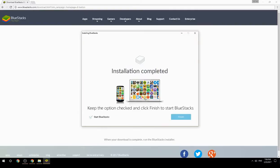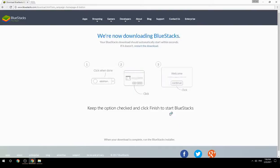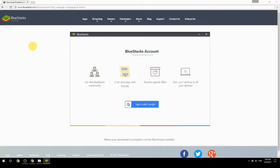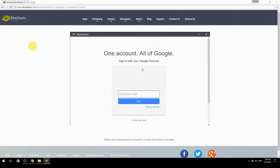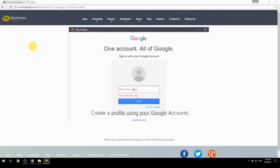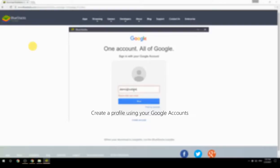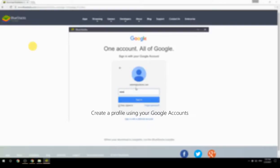Keep the option checked and click Finish to start BlueStacks. Then create a profile using your Google account.